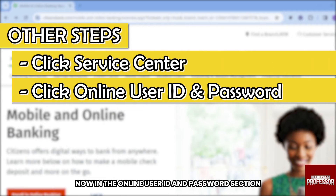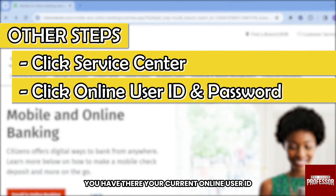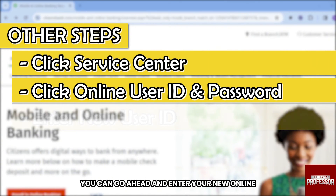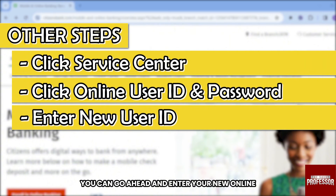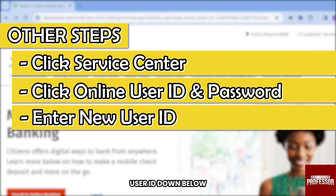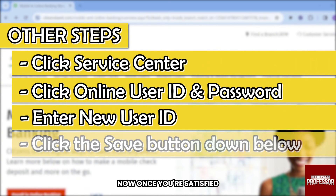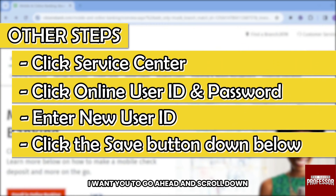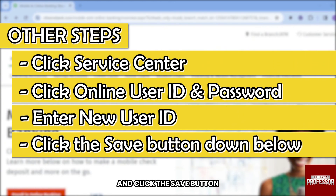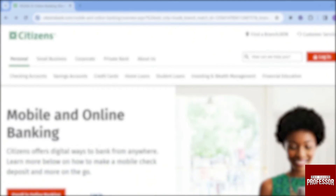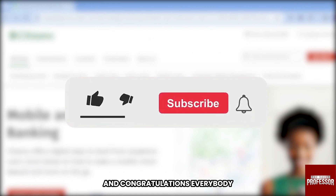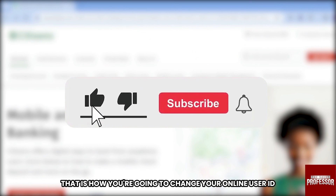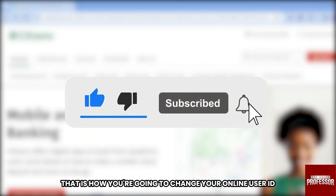In the Online User ID and Password section, you'll see your current online user ID. Go ahead and enter your new online user ID in the field below. Once you're satisfied, scroll down and click the Save button.